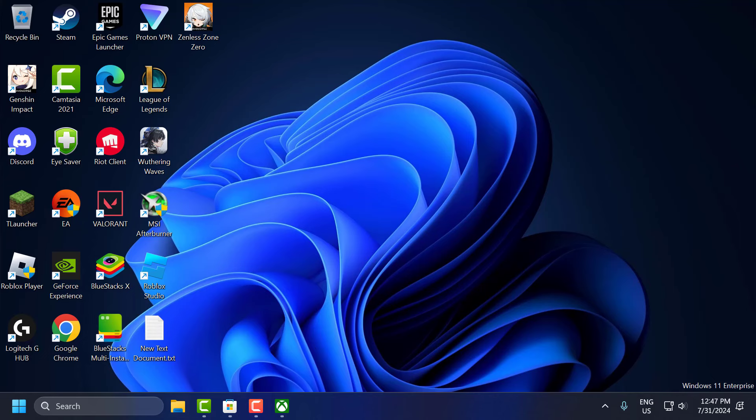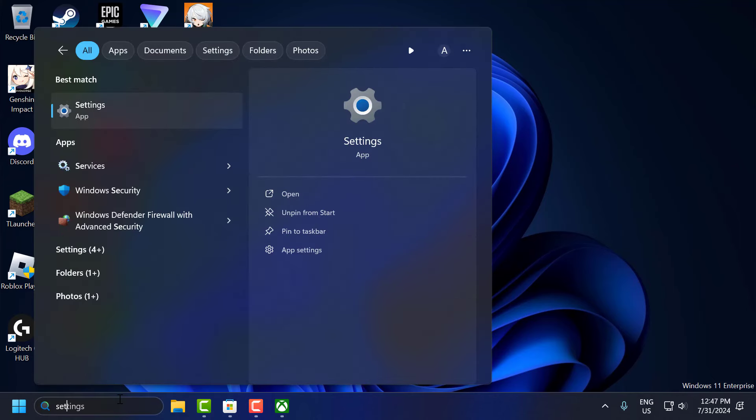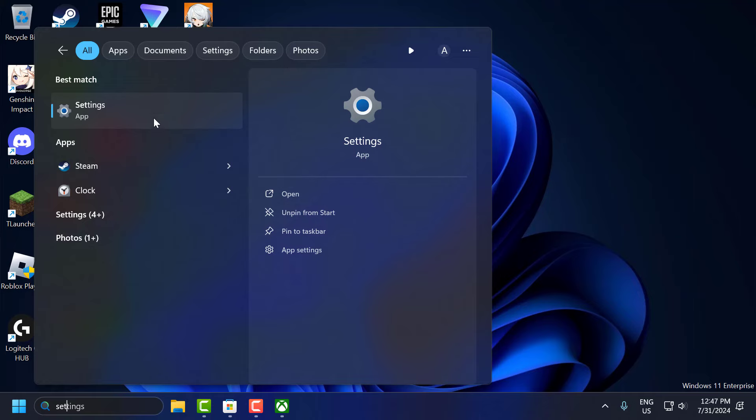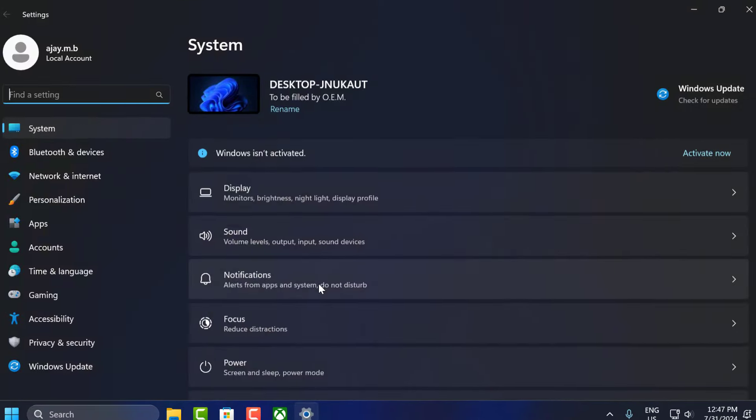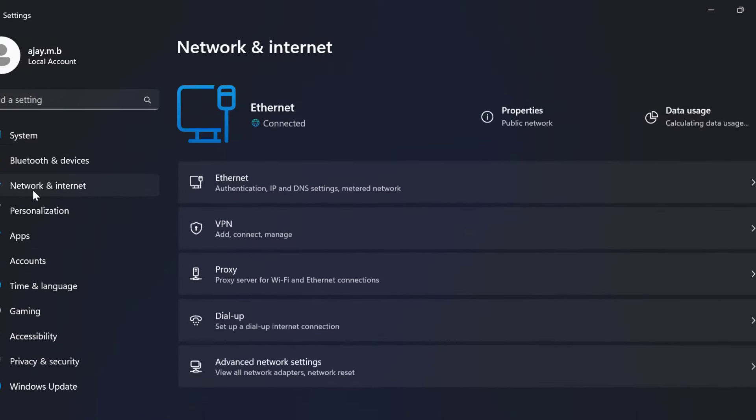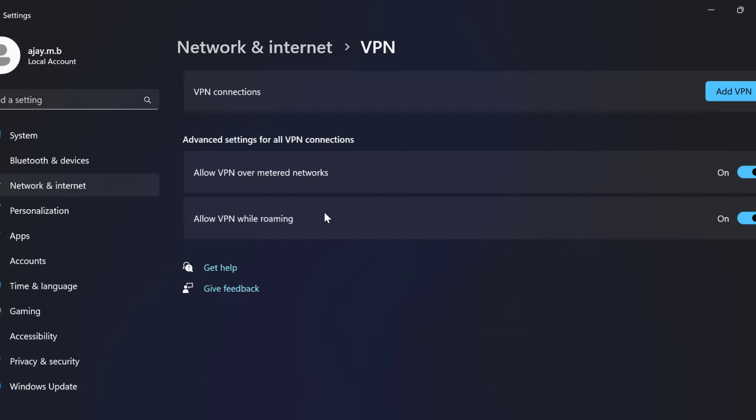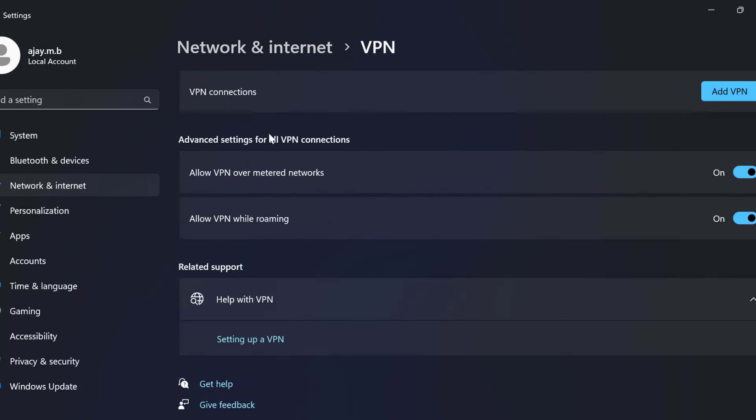To do this, you just need to go to search menu and type settings. Click on open it. On left side, select network and internet. On right side, select VPN. If you have connected to any VPN, you just need to disable it.